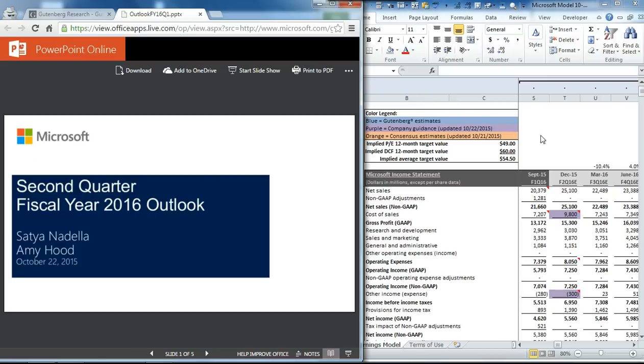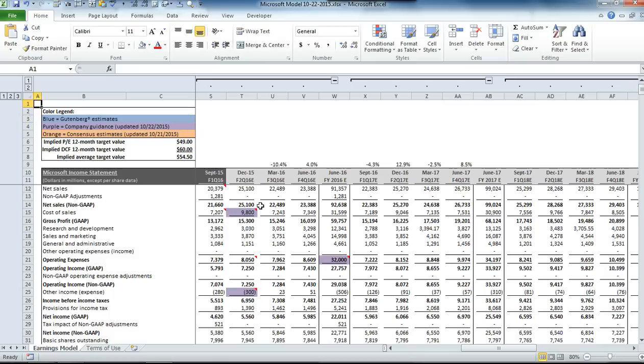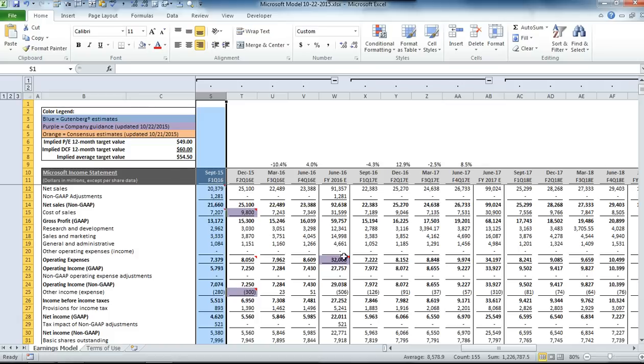We've already filled in the results for the September quarter end, and now we're going to see what the impact was once we filled in the new guidance, which is the cells that you see in purple.